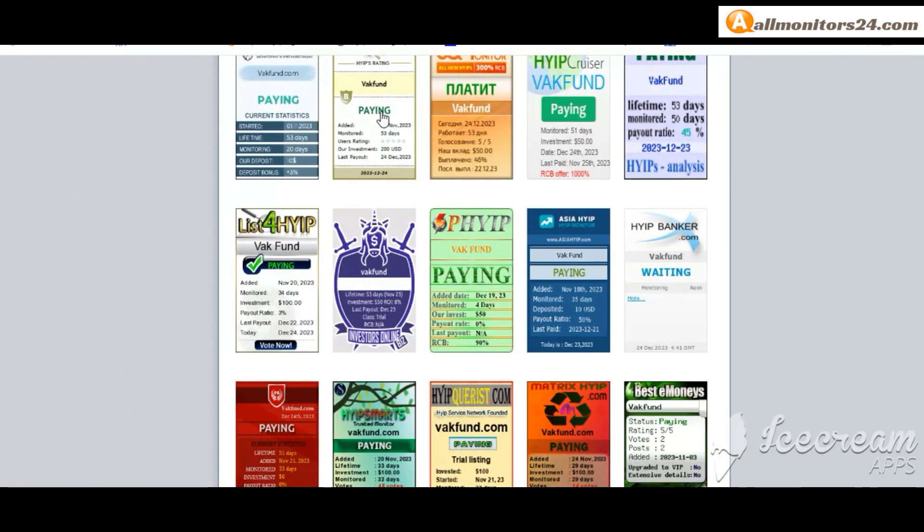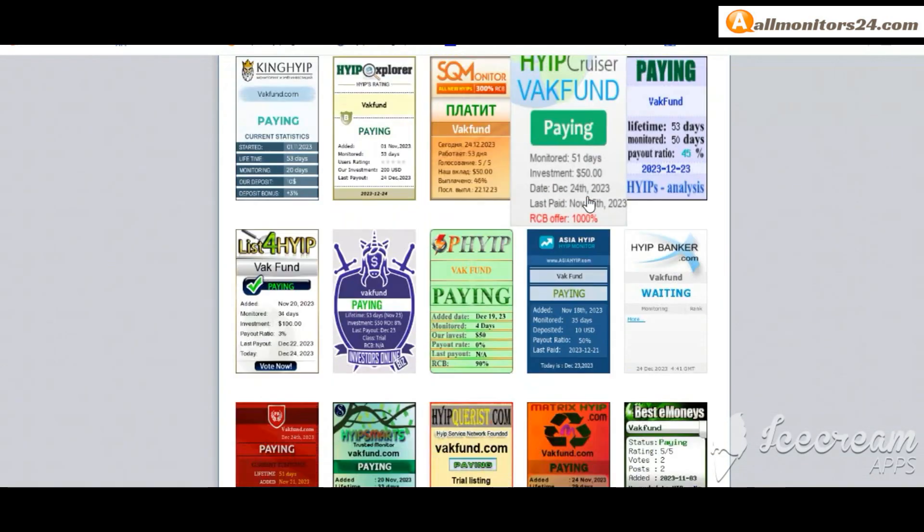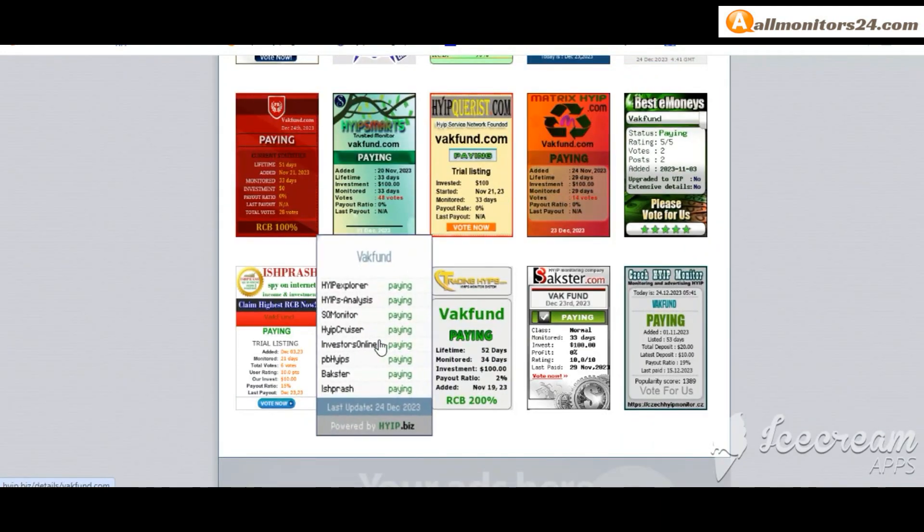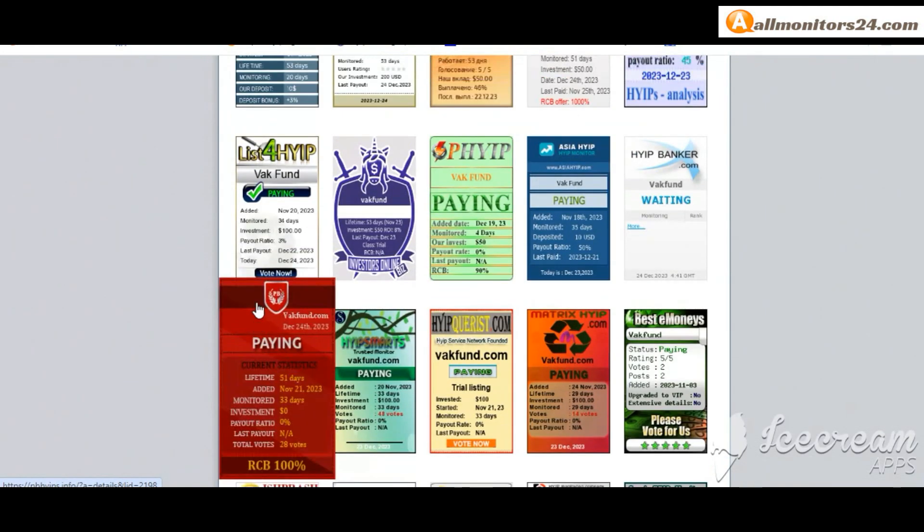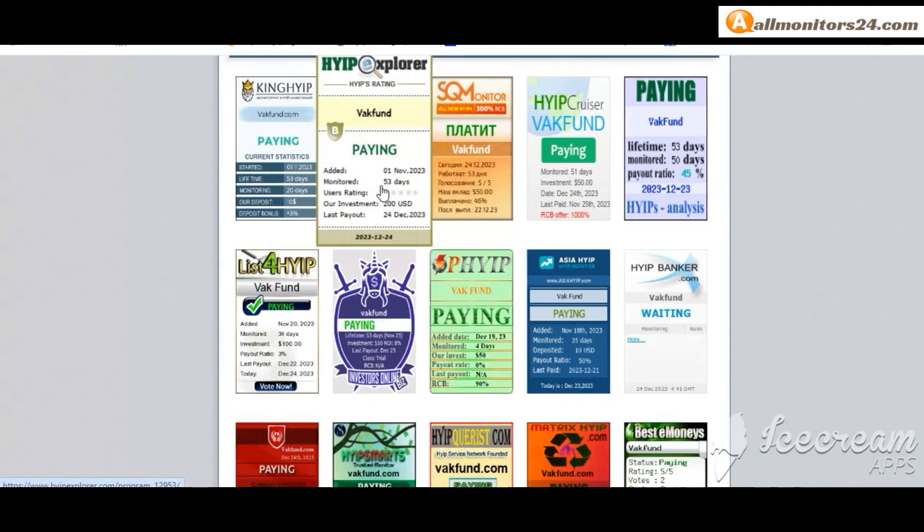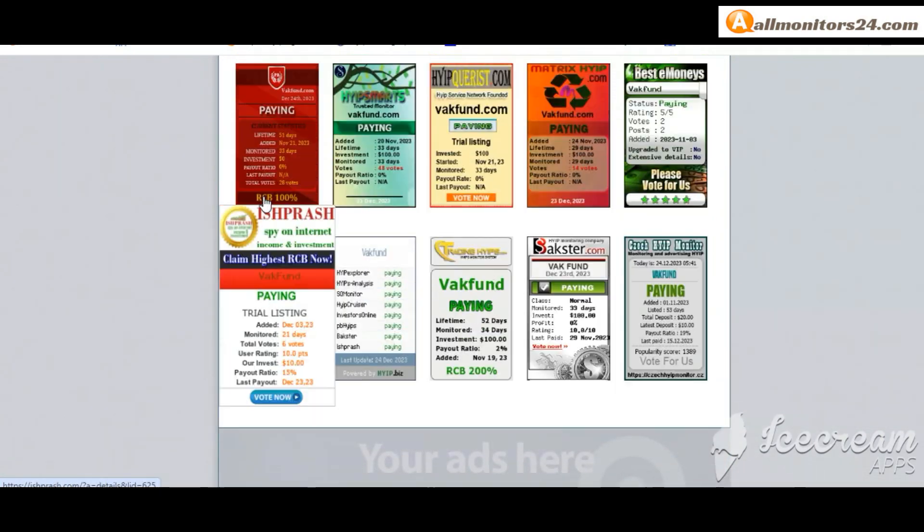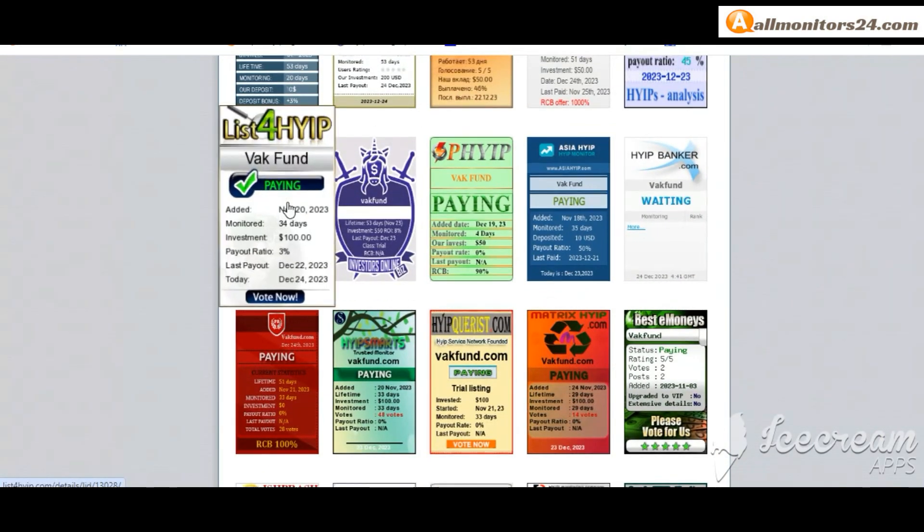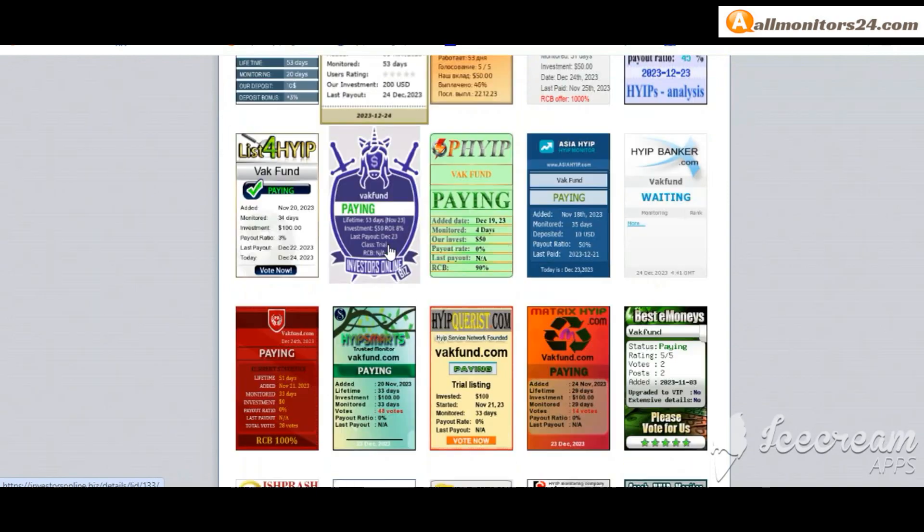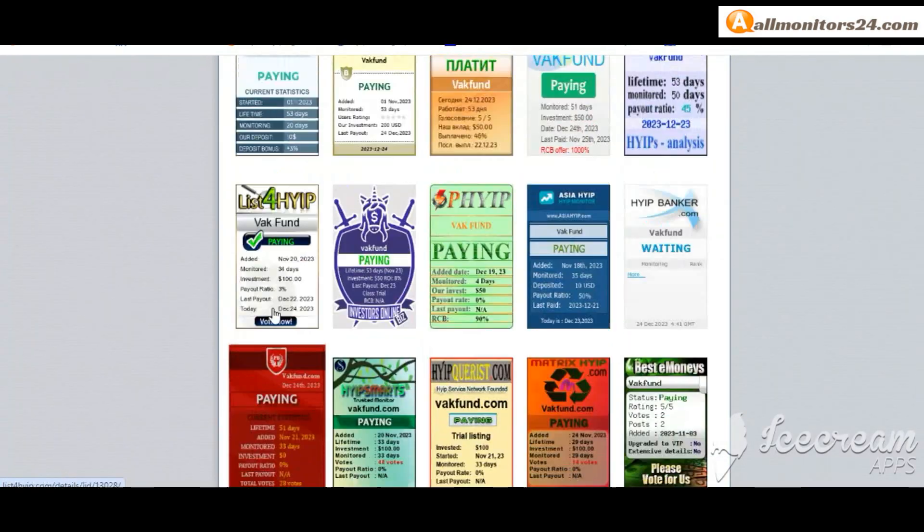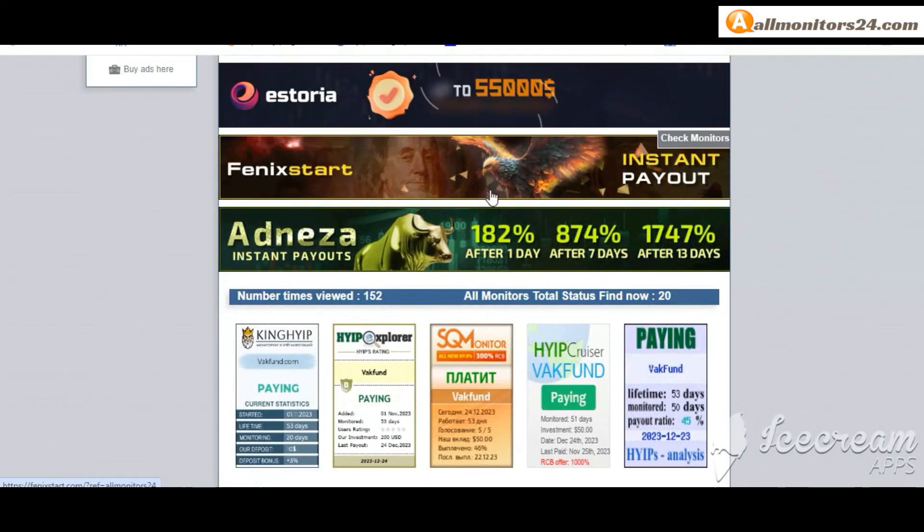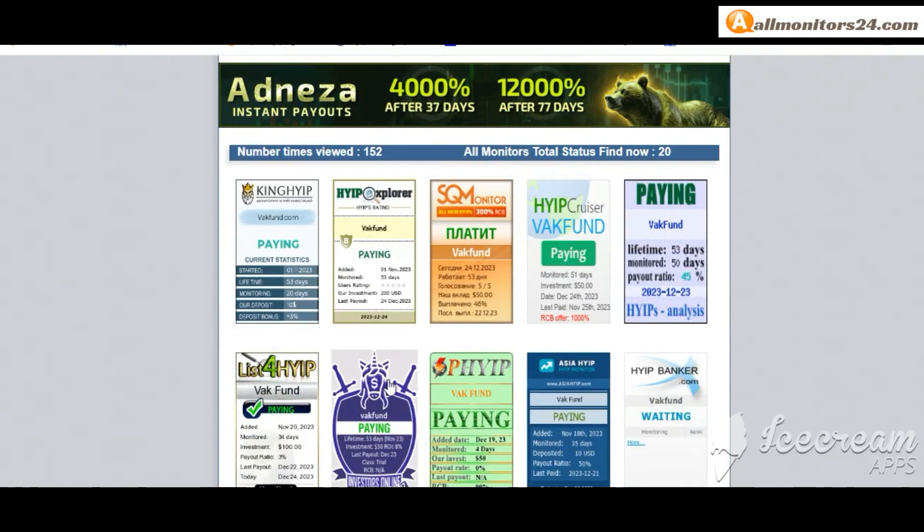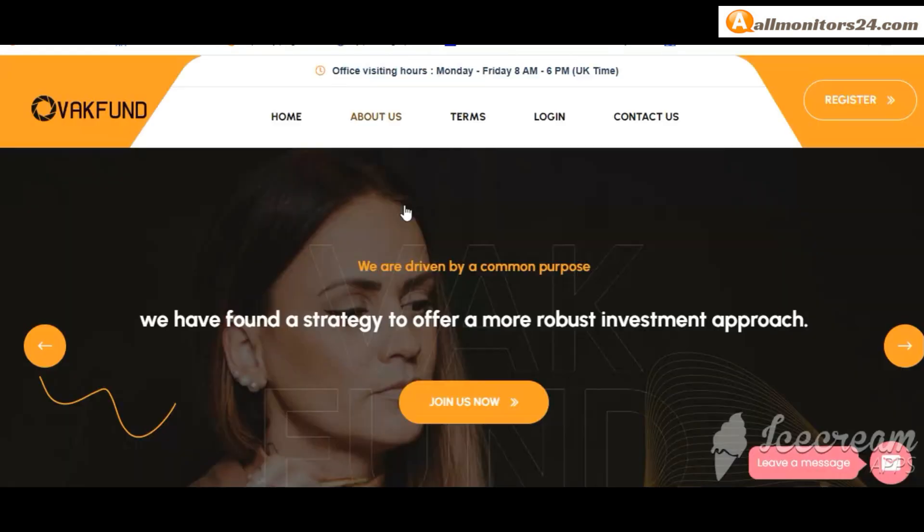Okay, don't forget, invest first, check all monitors status. Is it showing paying or not paying? If you see it's okay, then invest, make money. Check your votes and all status banner votes. Okay, click here and go to Vac Fund com.